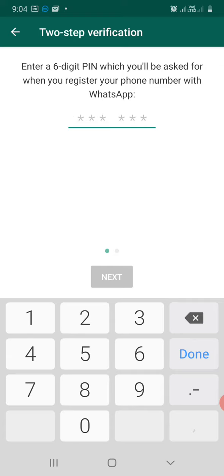because WhatsApp would ask you to type in the six-digit pin once in a while to confirm that it is you who's using this WhatsApp. And even when you have to install WhatsApp into a new system, they'll ask you for the six-digit pin.